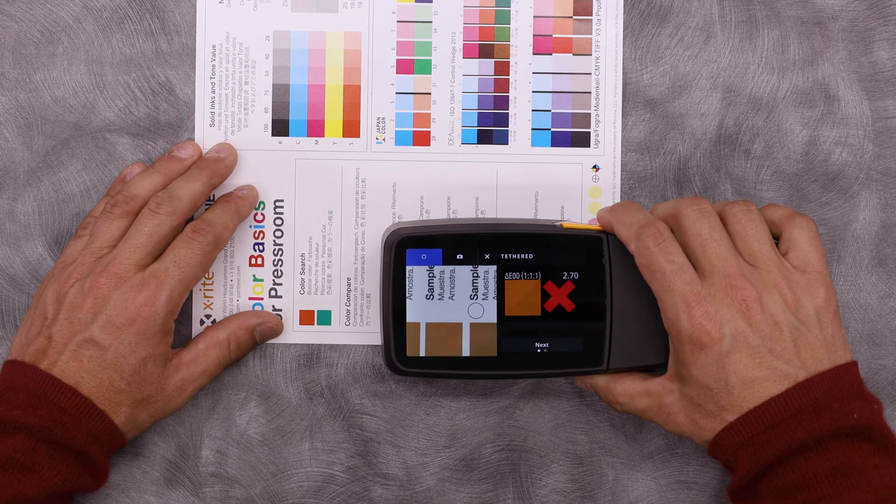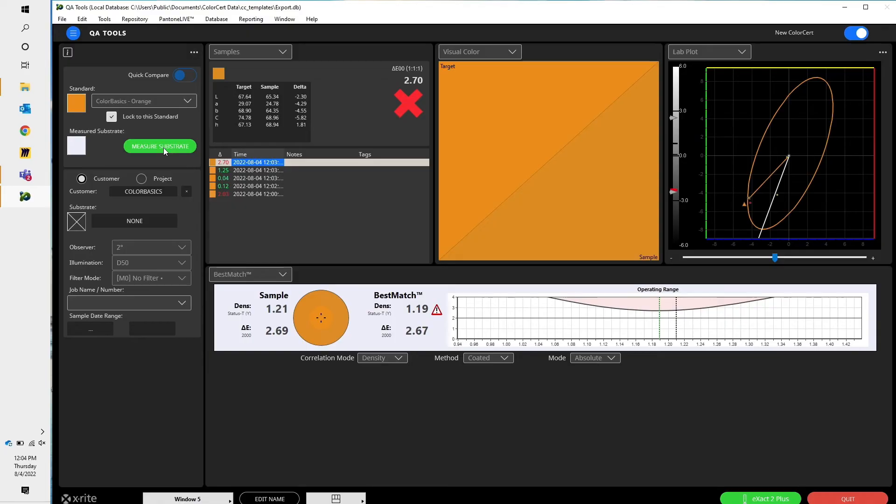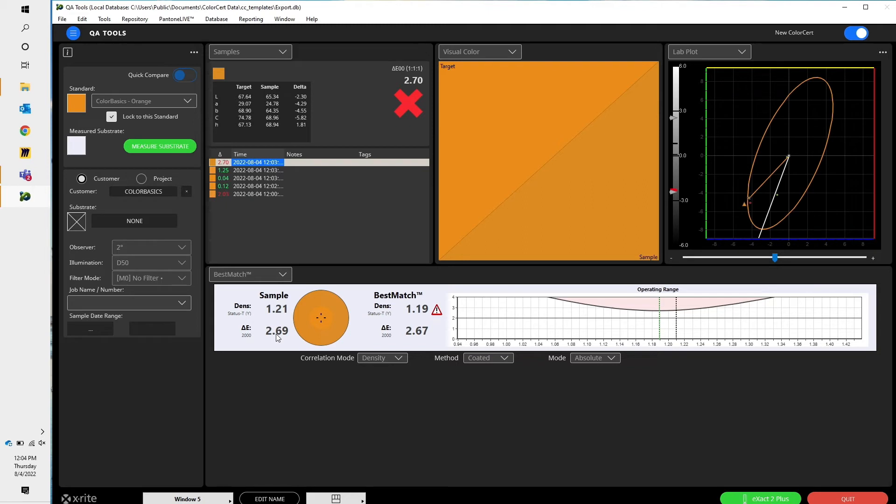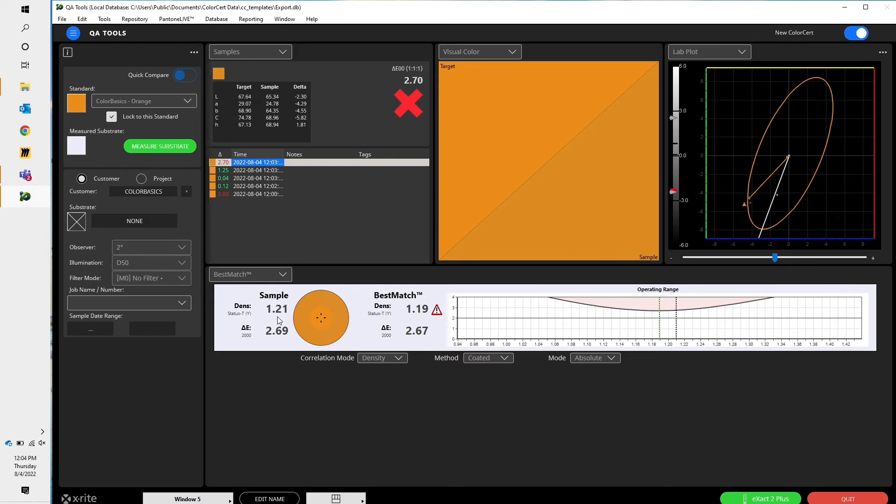Now that I have the measurement of the substrate into ColorSERT, I can see this Best Match graph. Best Match tells me what my current density and Delta E is. It also tells me how good or bad I can get that density and Delta E to. In this example, my density is at 1.21, my Delta E is at 2.69.